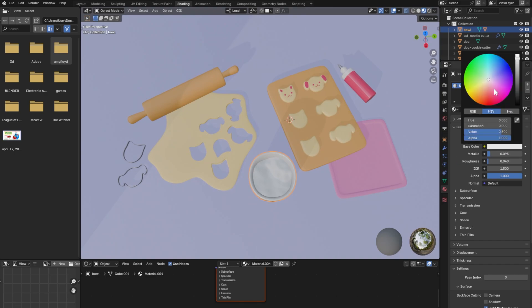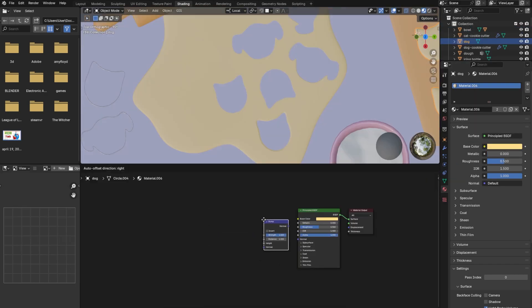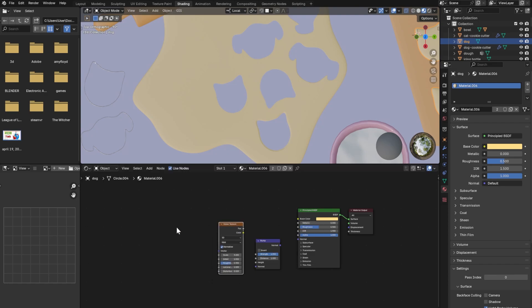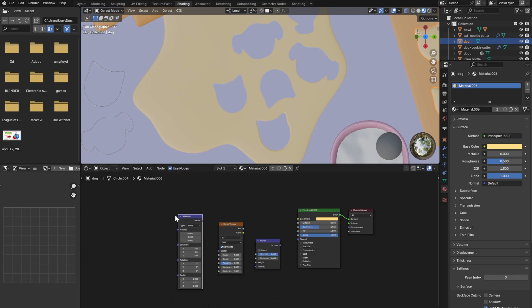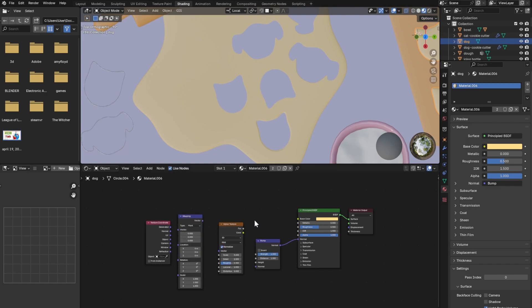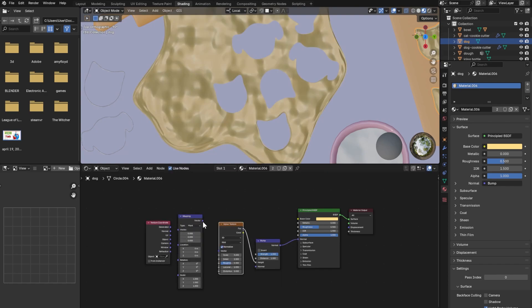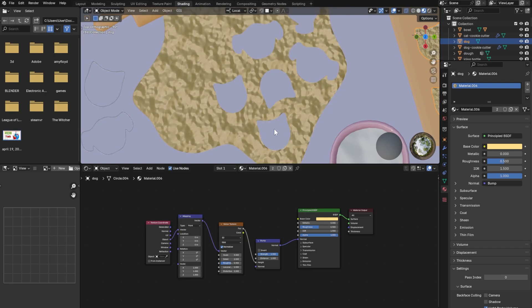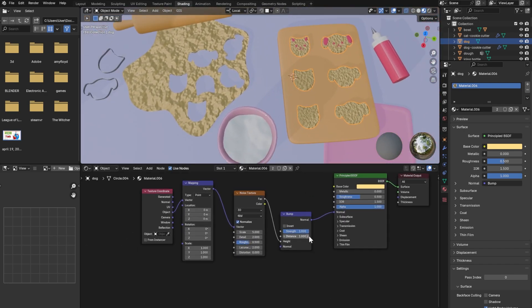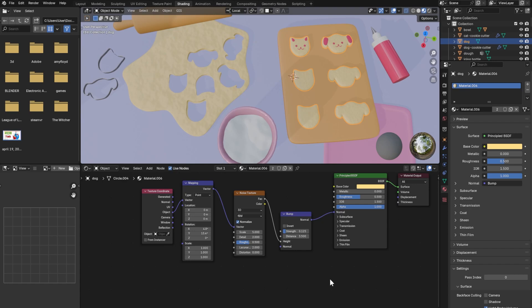Now we will be using nodes for the cookie texture. Add a bump, noise texture, then mapping, and texture coordinate. Connect every node as followed. Play around with the values. You can get many different results this way.